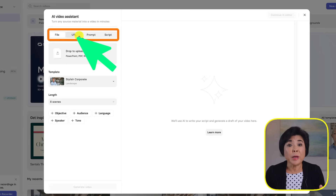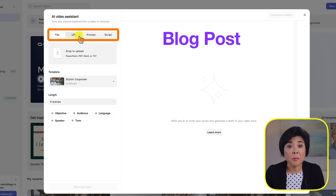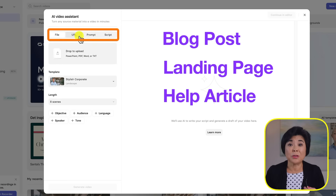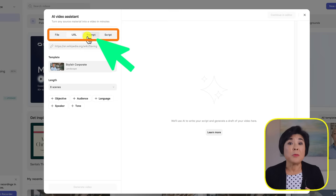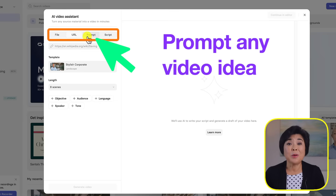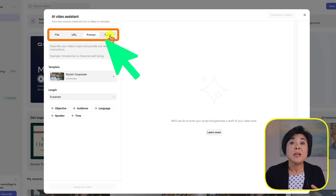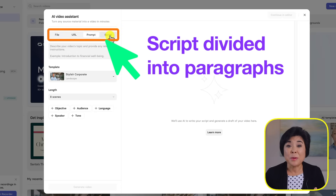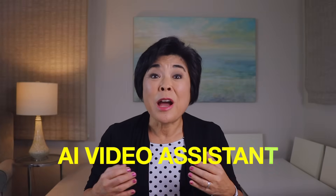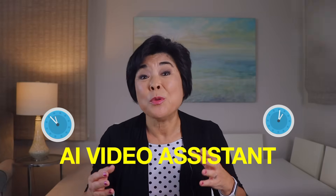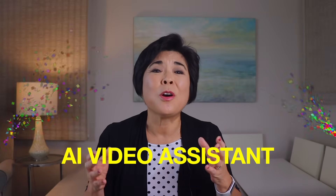You can also paste a URL, which could be a link to a blog post, landing page, or help center article. Or you can start with a prompt, where you simply type in any video idea that you want. Or if you already have a script, just paste it here and divide it into paragraphs. Each paragraph will be transformed into its own scene. I'm going to make another video to show you how the AI Video Assistant can save you hours of time and make your life a whole lot easier. As soon as that video is available, you'll see it right here.